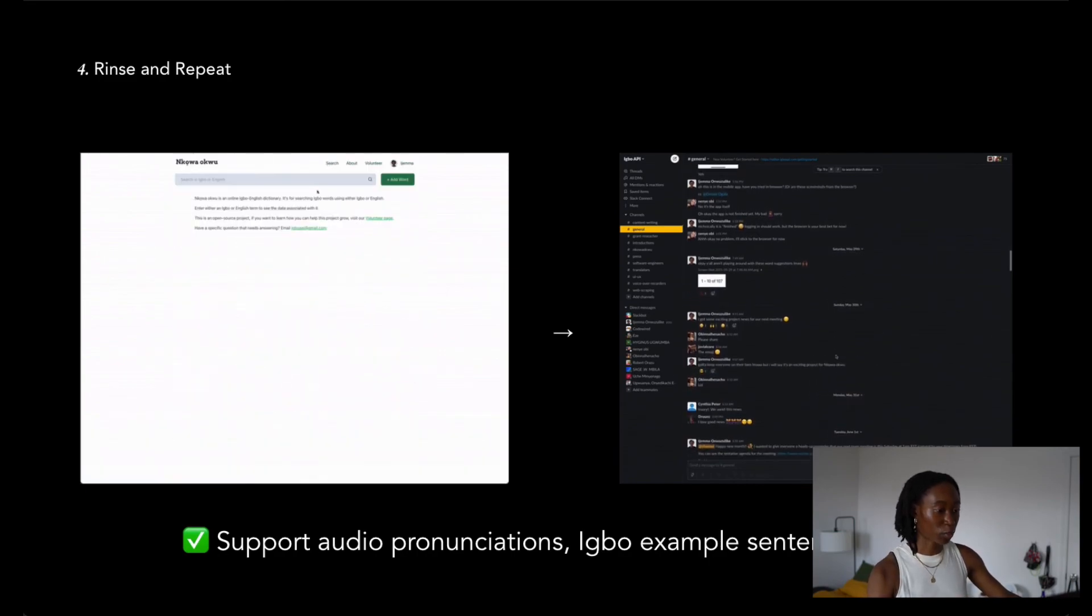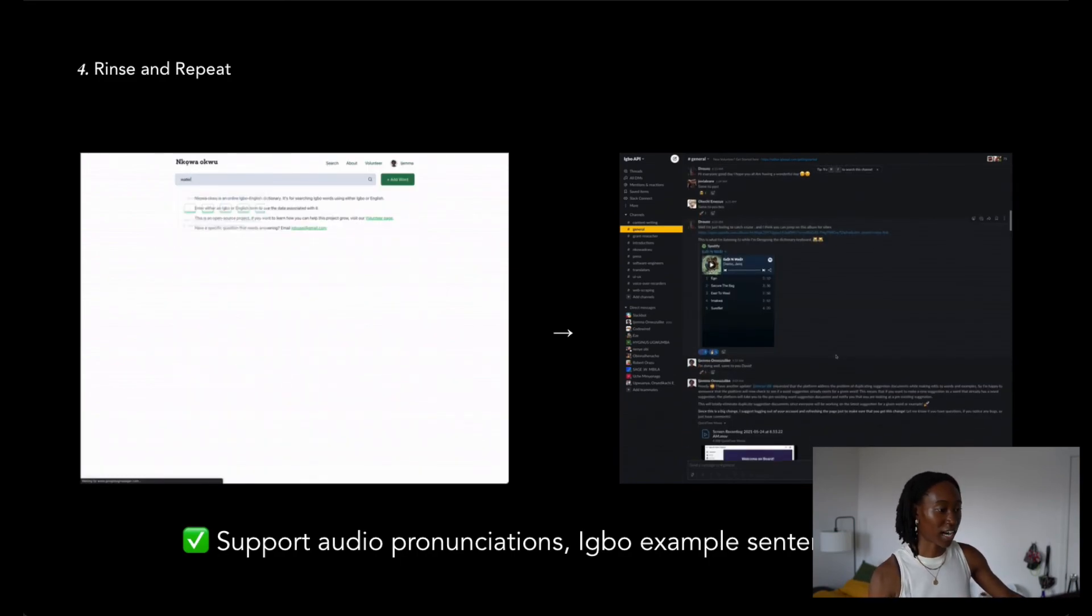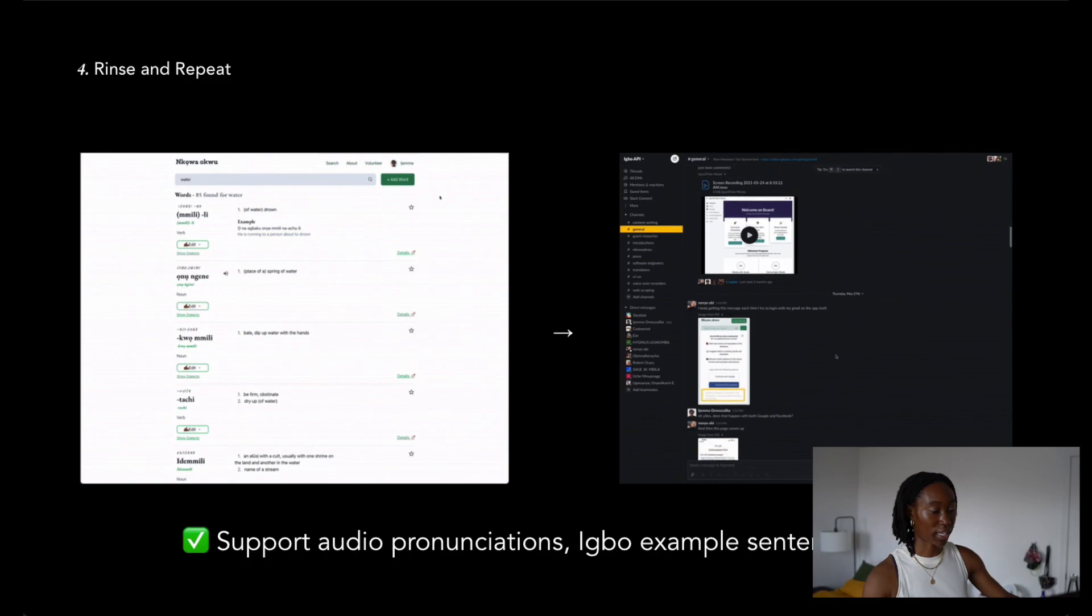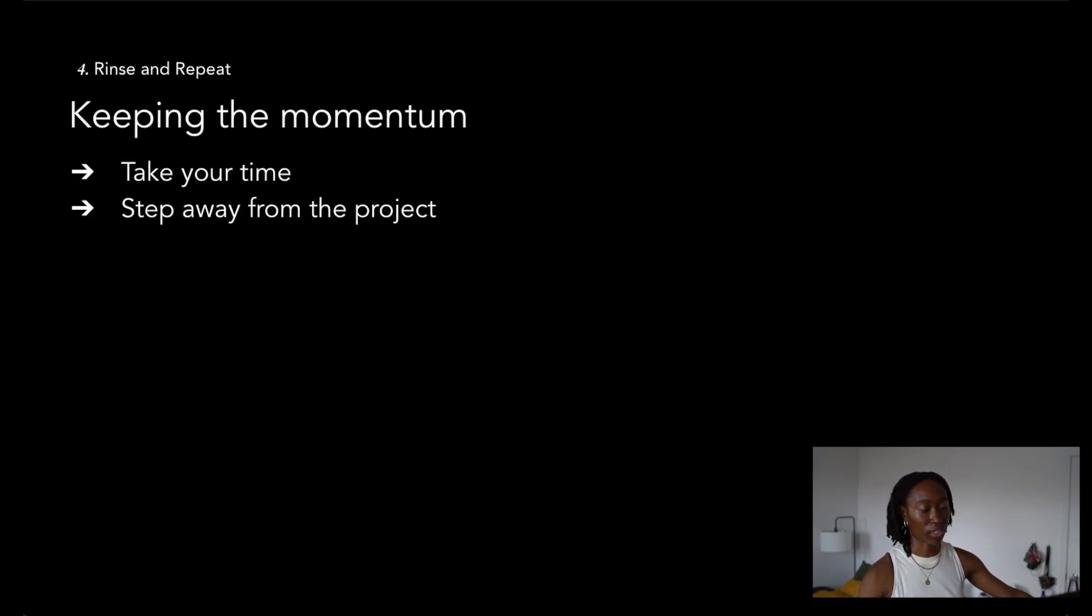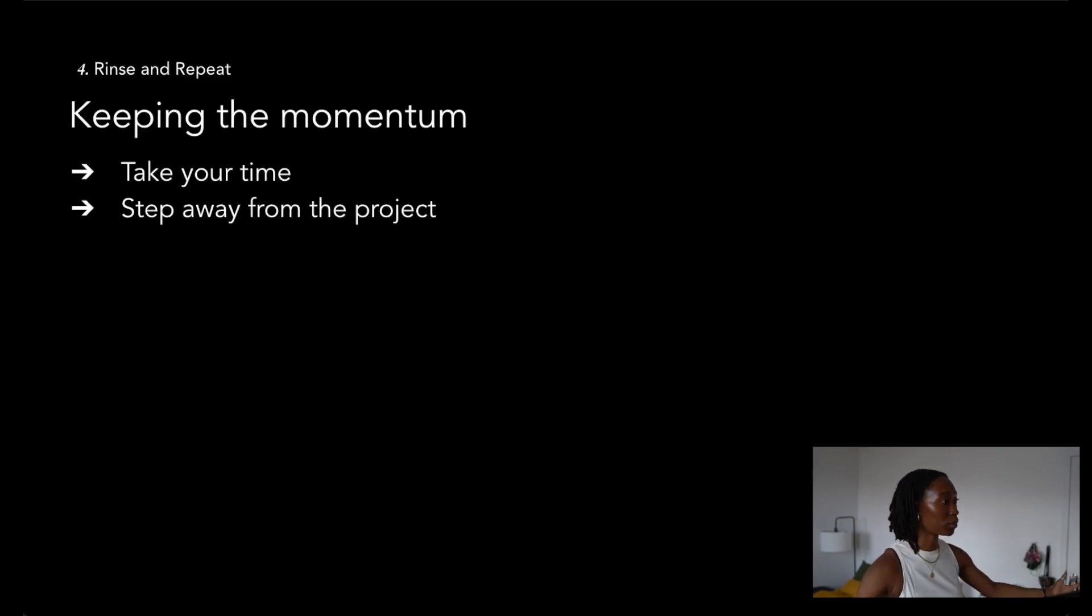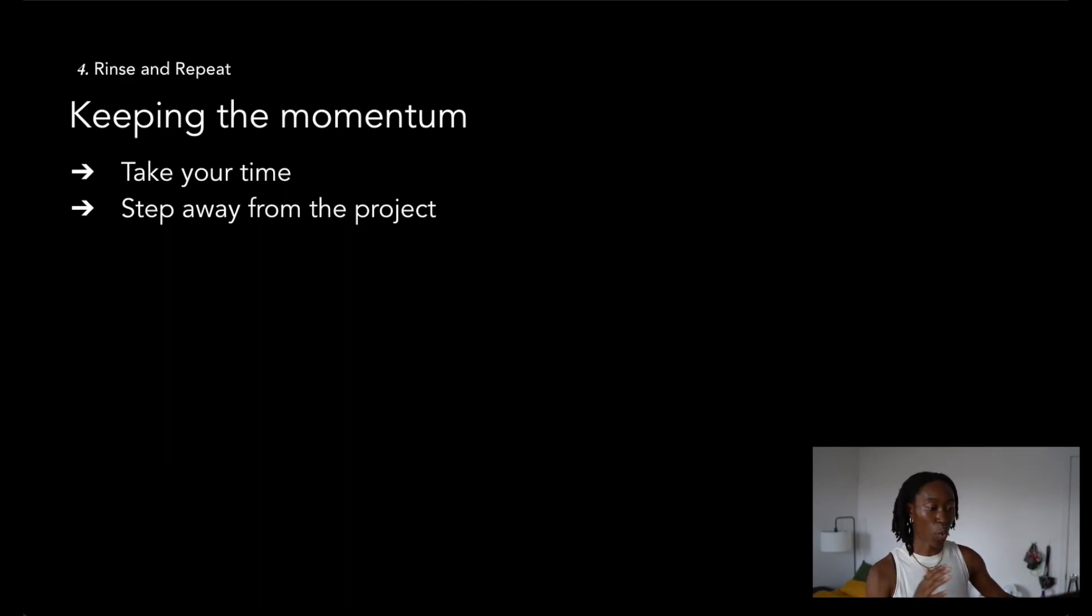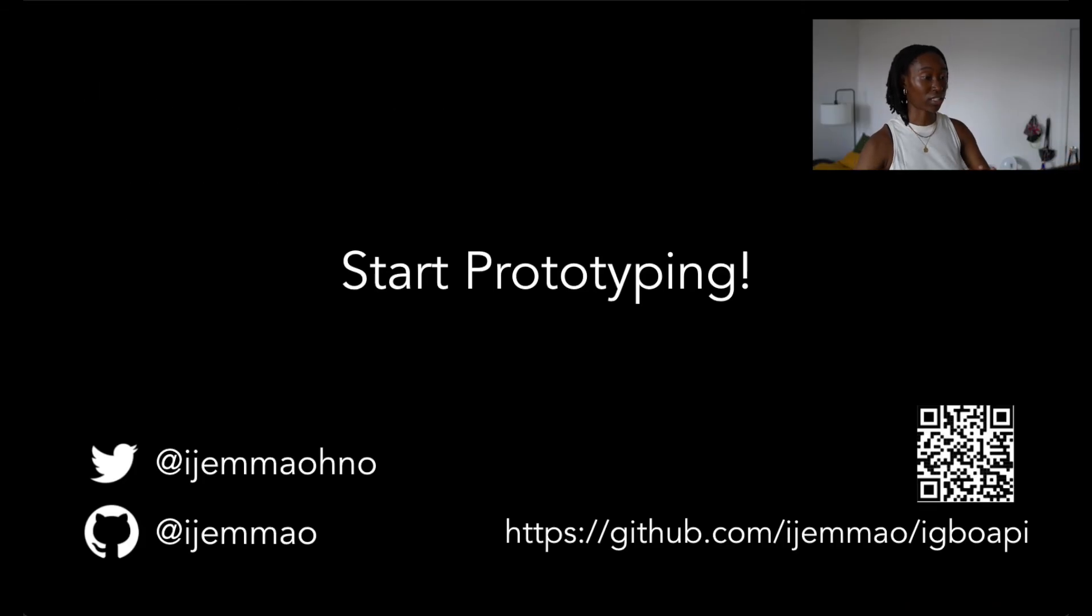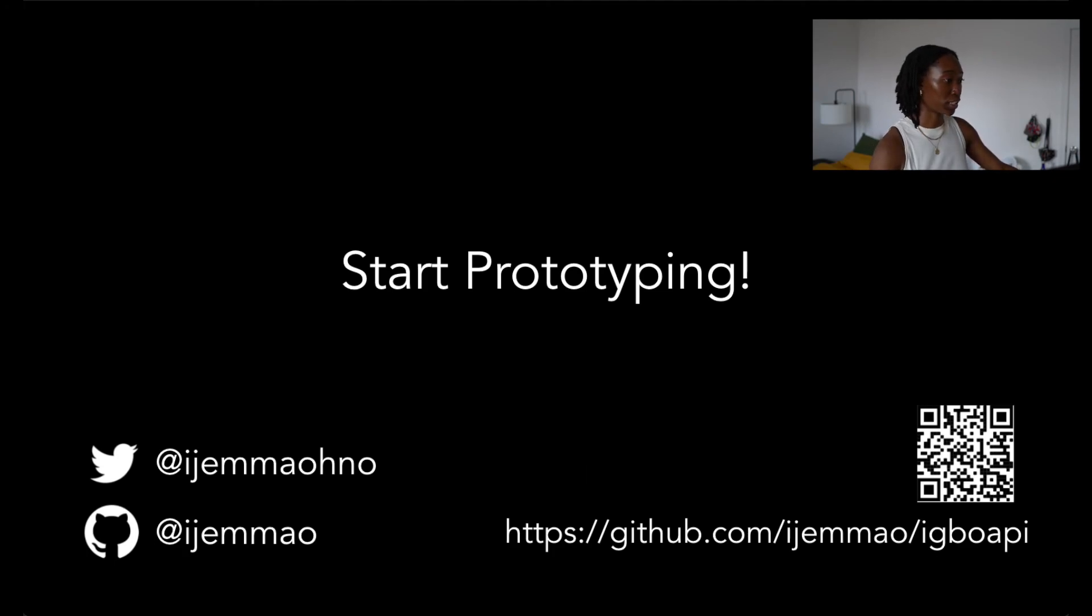I know this wouldn't have been possible if I didn't prototype. One thing that I really want to tell all of you to keep in mind while iterating, is that it's really a process. I always say take your time, remember to step away from the project, and value what time you spend on the project at any given time. So with all that being said, I just want to say thank you so much for listening to this talk, and I really hope that you start prototyping and keeping your personal projects alive. If you want to look at the source code, you can check it out at that link. Thank you.